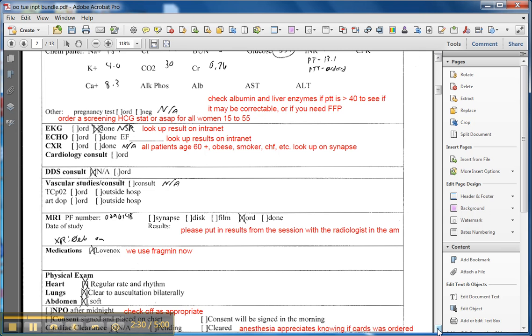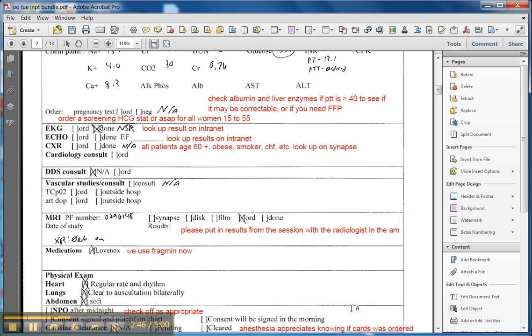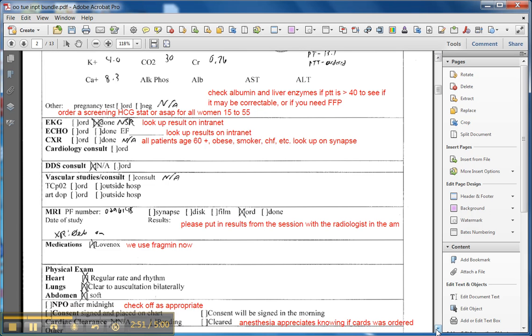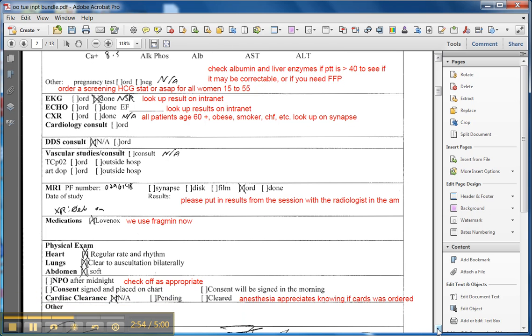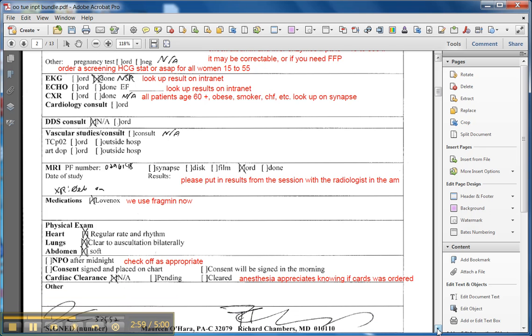Don't forget to order pregnancy tests on any women age 15 to 55, whether they've had hysterectomies or not. That can hold up surgery in the morning, and I have become passive-aggressive in my old age, and I just order HCGs, STAT or ASAP. The problem with doing a urine pregnancy is that nobody can pee when you ask for that, and that will hang you up in the morning, so it's just easier to get it in the afternoon.